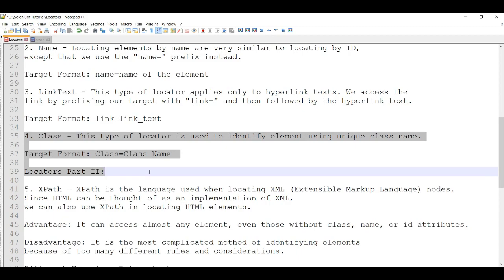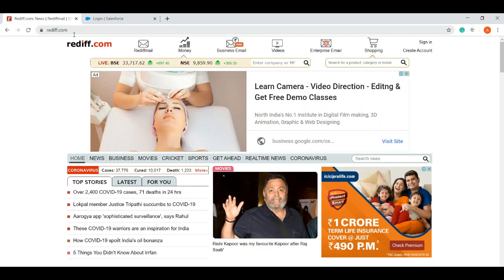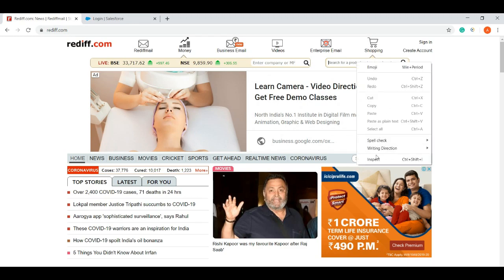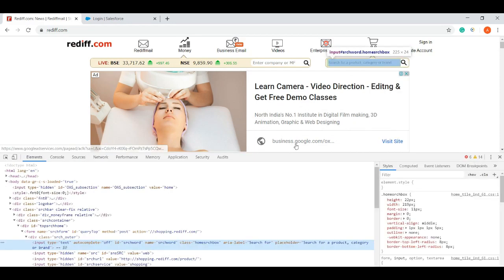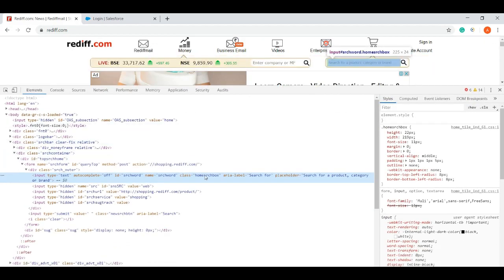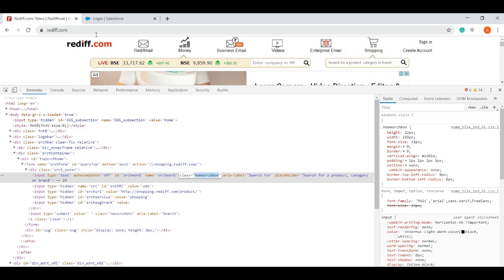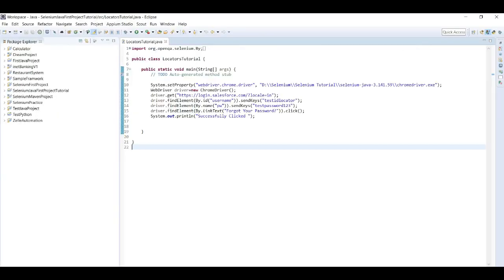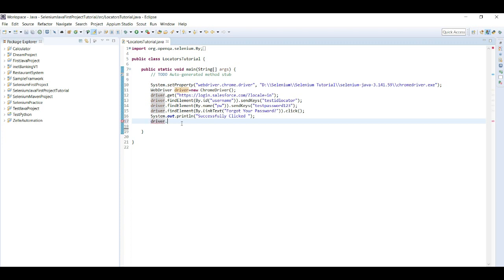The class locator is used to identify elements using a unique class name. Let's see an example on rediff.com. We have an element — a web element — where we can enter something for search, a search box. If we inspect it we can see it has a class name, and we can use that to locate the element. Save — driver dot get — now we load a new page.